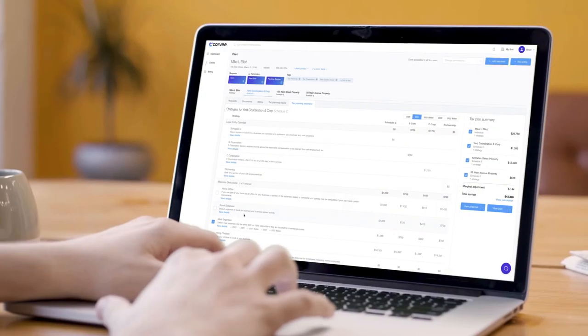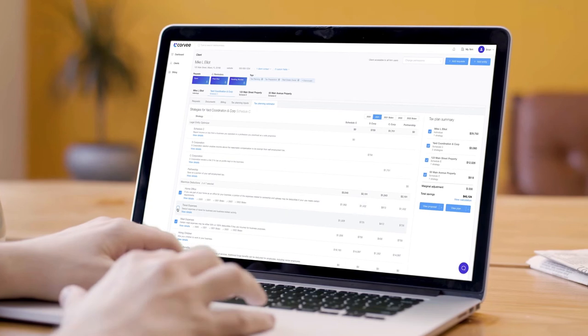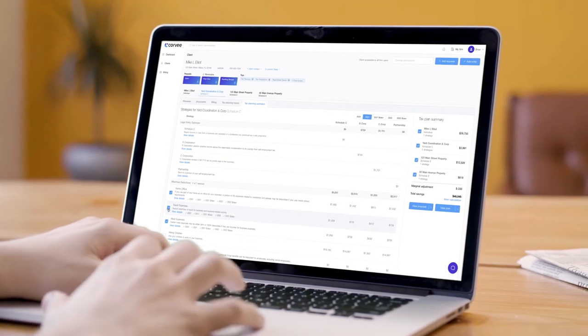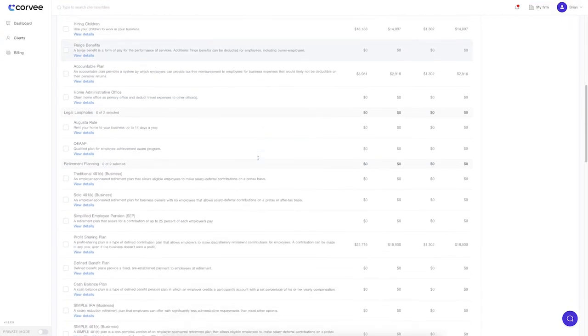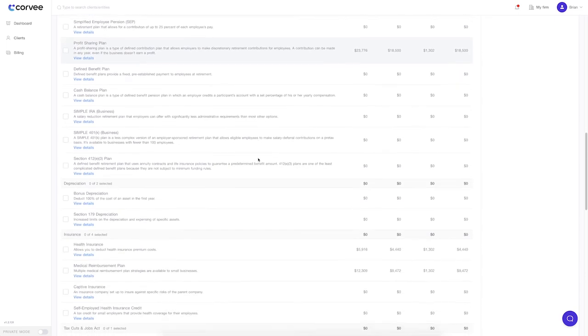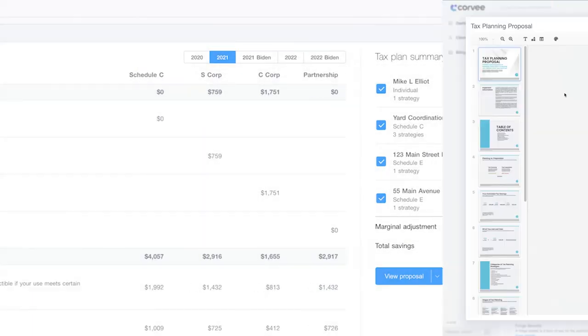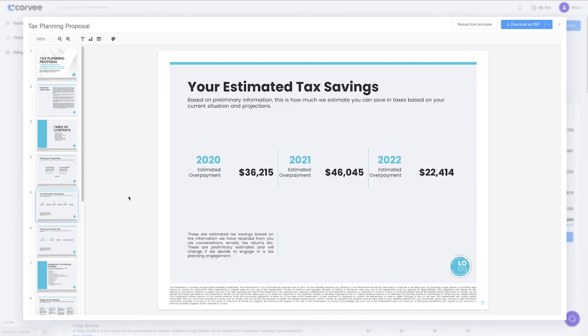That's where Corev tax planning software comes in, helping firms streamline the entire tax planning process, calculate over 60 tax saving strategies instantly, and create multi-entity, multi-year plans in minutes. You can even export proposals and deliverables with the click of a button.